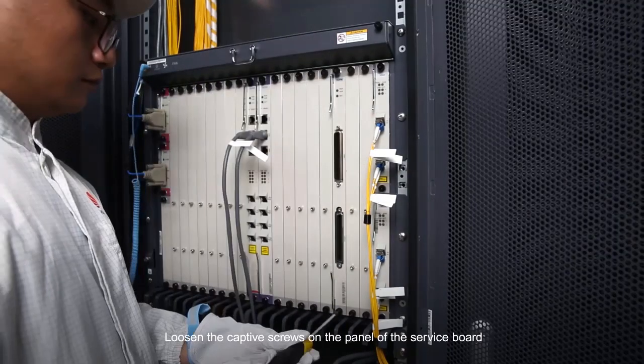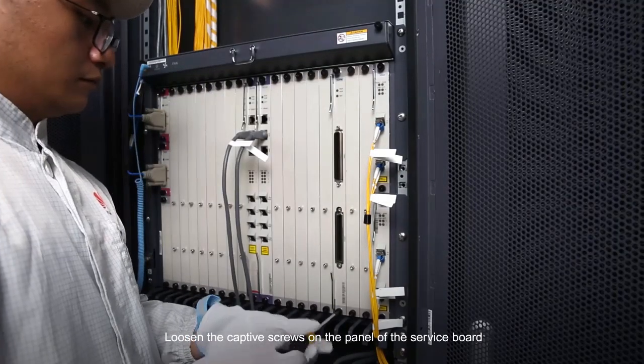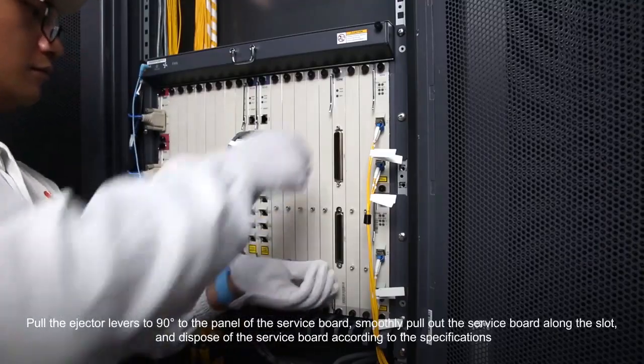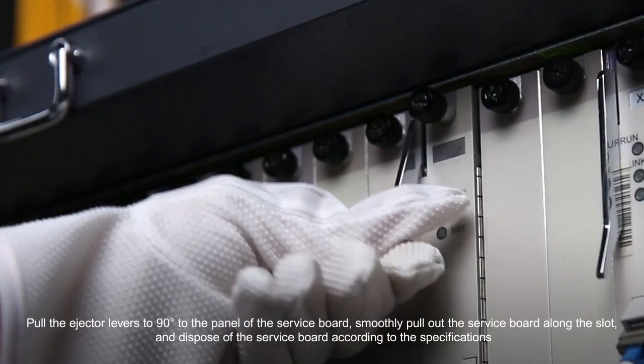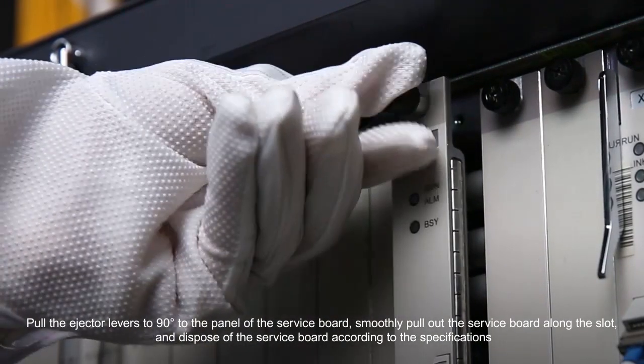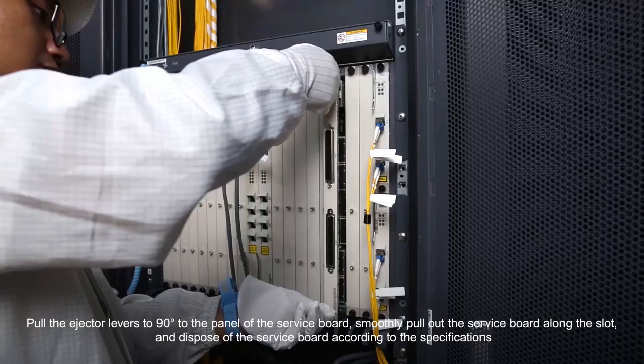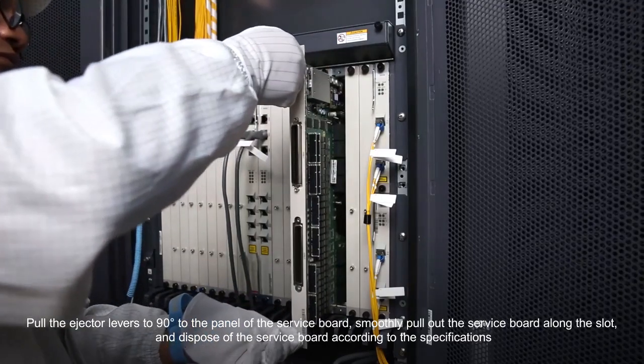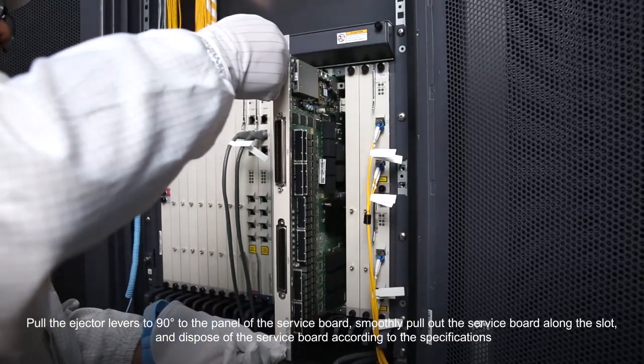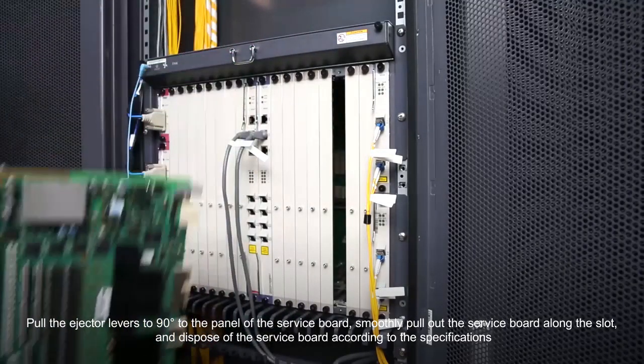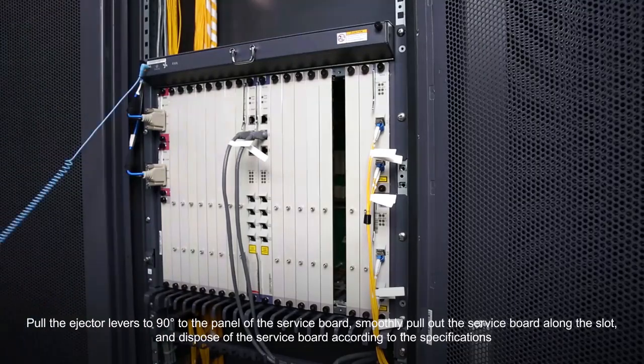Loosen the captive screws on the panel of the service board. Pull the ejector levers to 90 degrees to the panel of the service board. Smoothly pull out the service board along the slot and dispose of the service board according to the specifications.